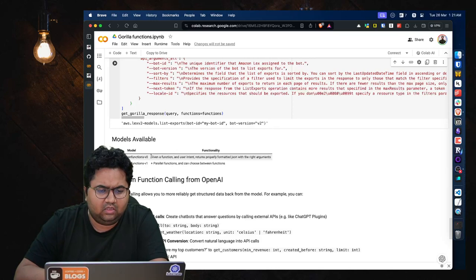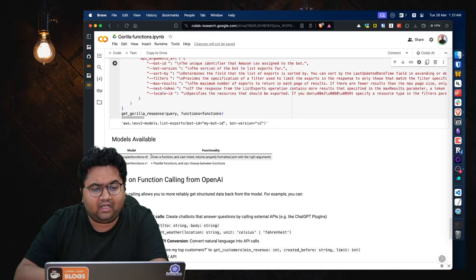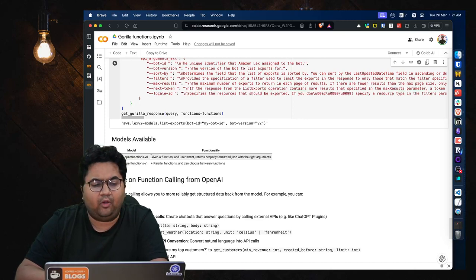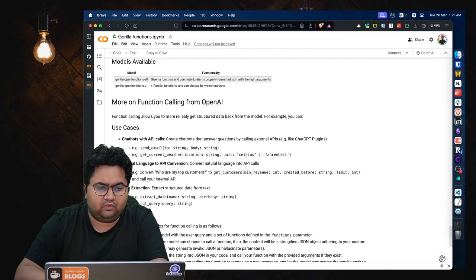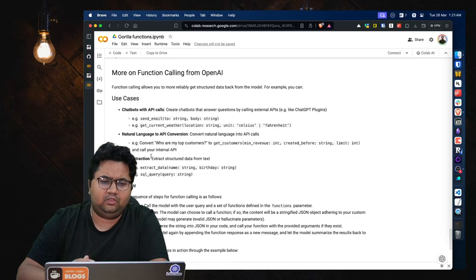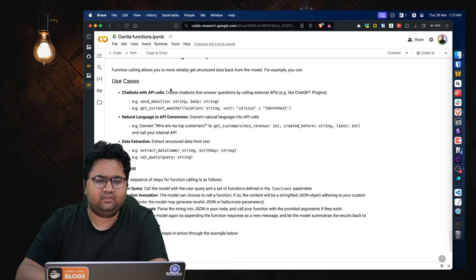And you have a couple of options available like models available, Open Functions version zero. This is given a function in user intents, returns properly formatted JSON with right arguments. And Open Functions version one, you can have parallel functions and you can choose between functions. It's giving you a couple of options to choose from. And you can then also do a little bit of function calling from OpenAI.